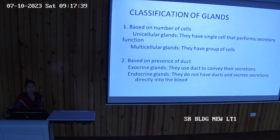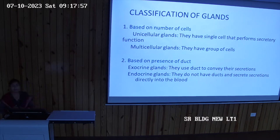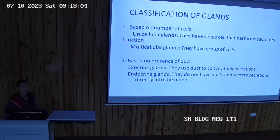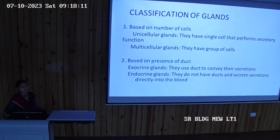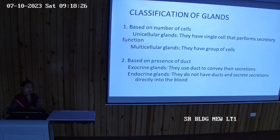Based on the number of cells, glands are unicellular or multicellular. In the whole body, there is only one unicellular gland — the goblet cell — which secretes mucus. All other glands, whether sweat glands or sebaceous glands, are multicellular. Based on the presence of a duct, glands are classified as exocrine (with duct) or endocrine (ductless).